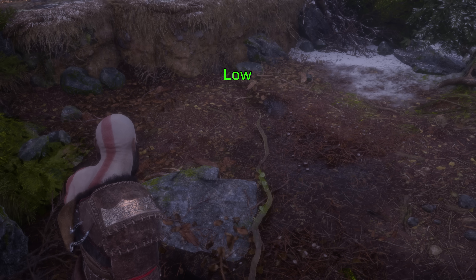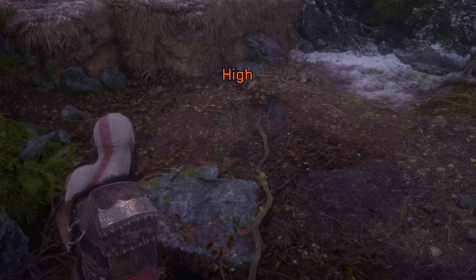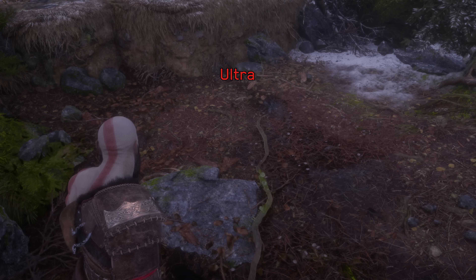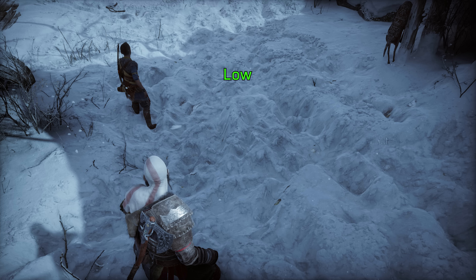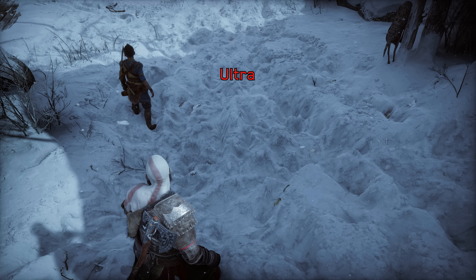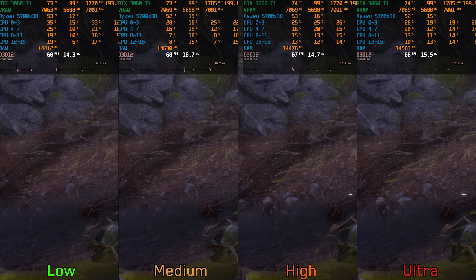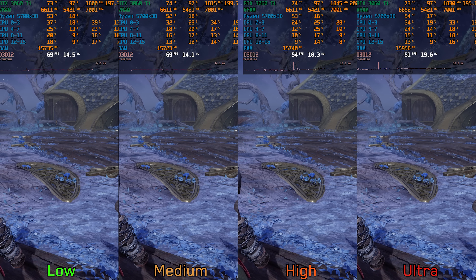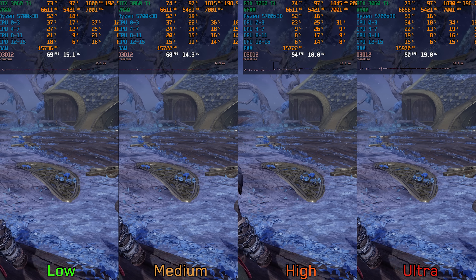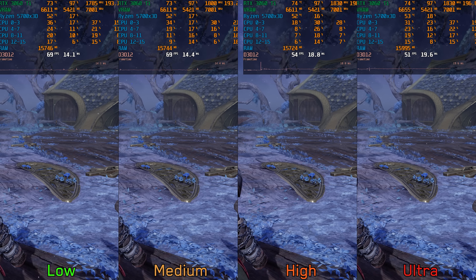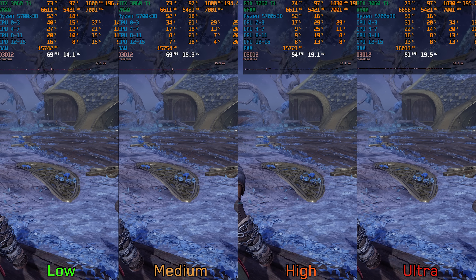Tessellation adjusts the level of detail and bumpiness of the terrain. Going from Low to Medium makes little difference, but switching to High significantly improves terrain depth and reveals more detail. It also affects snow deformation, though that impact is less noticeable. Performance-wise, going from Low to Ultra costs only around 4% in most areas, but in some locations like the Realm Between Realms, going from Low to High costs around 21% and to Ultra around 26%. I recommend Medium.